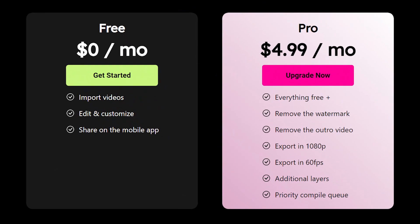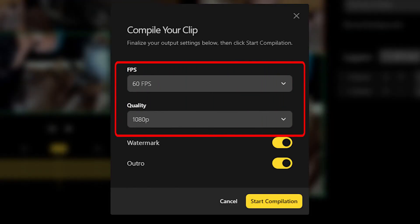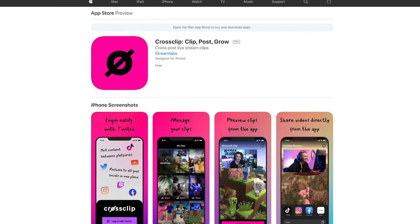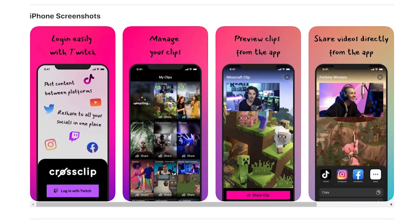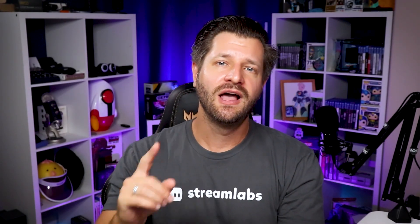With Cross Clip Pro, you can remove the watermark as well as the outro video. You also unlock a few more options where you can export in 1080p and 60 frames per second. For all you iPhone users out there, Cross Clip has an app that you can use to easily share directly to TikTok, Instagram, or YouTube.